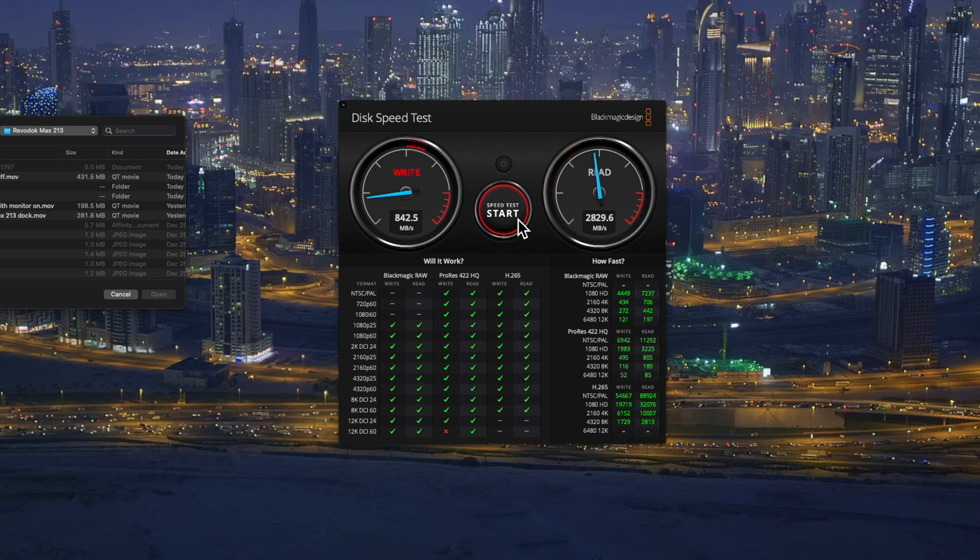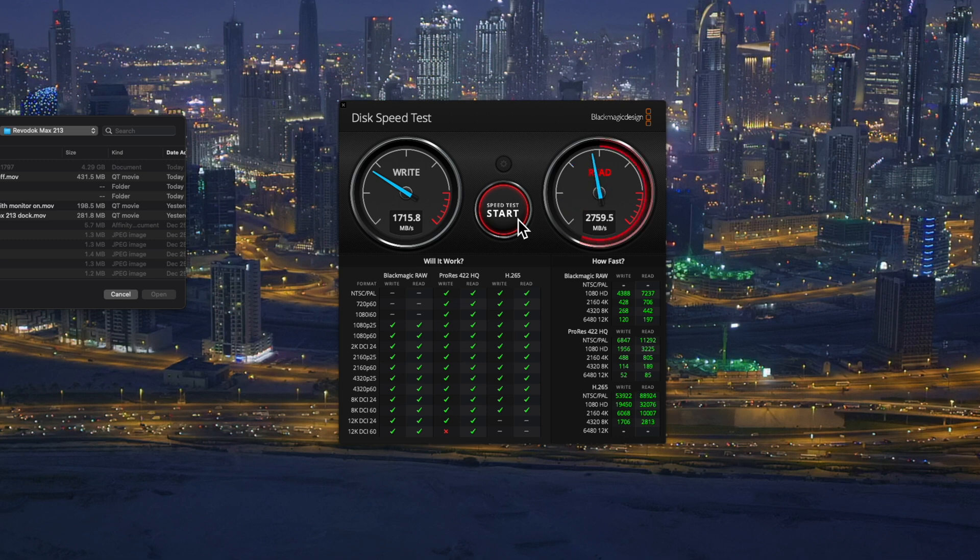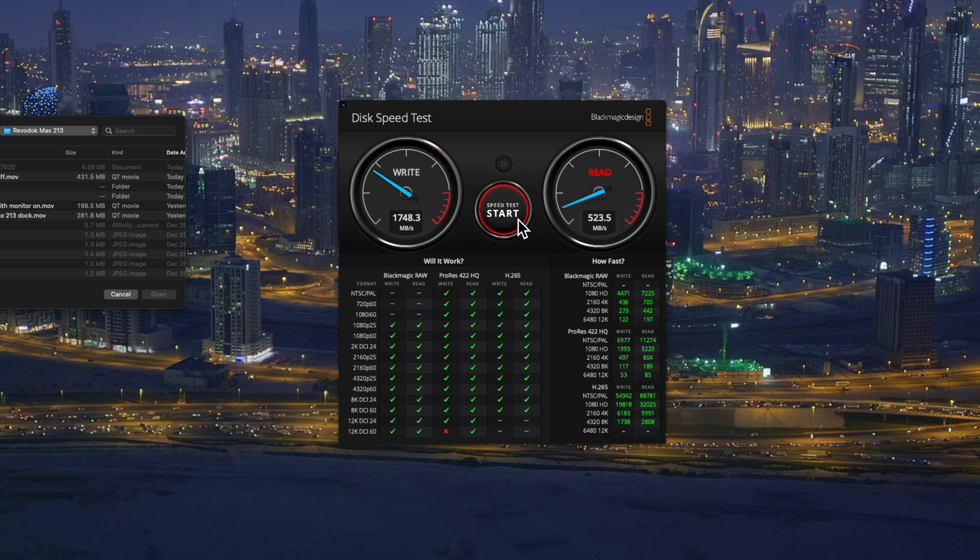So the write changes. It drops a little bit. And the read stays pretty much the same when you're running the monitor. So if you're running things through your Thunderbolt ports, you're giving up bandwidth for one thing for another thing. It's still super fast.